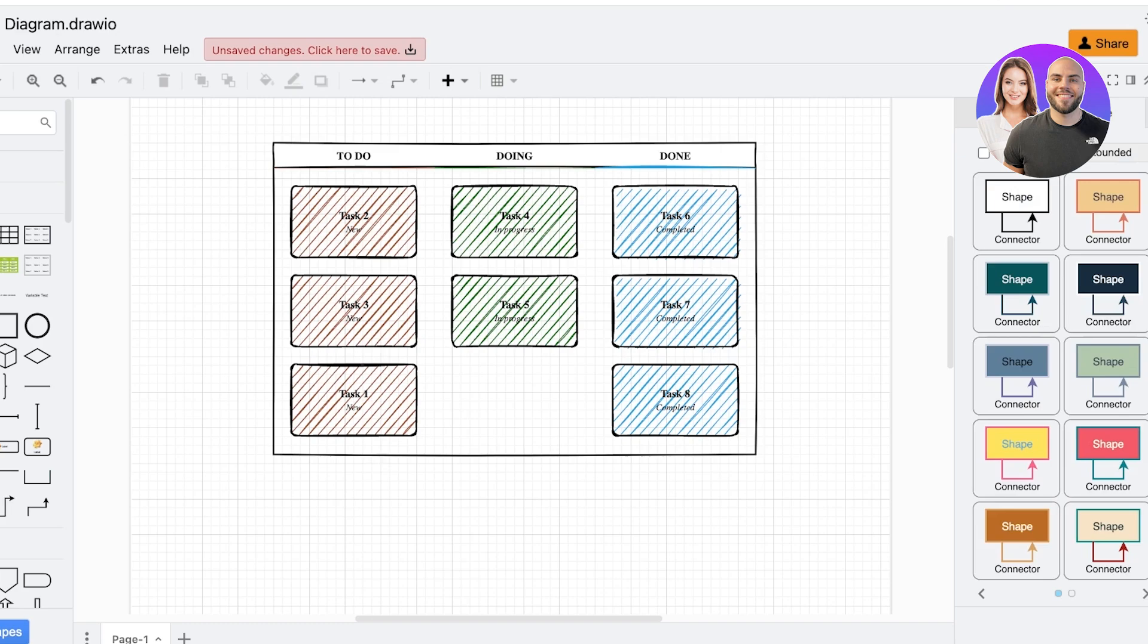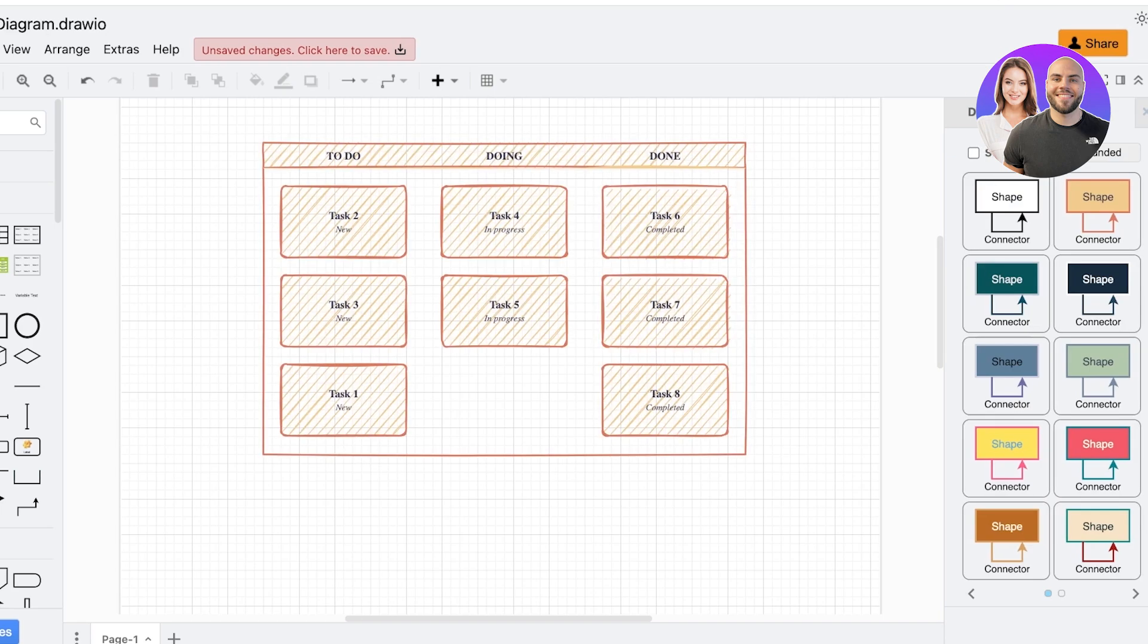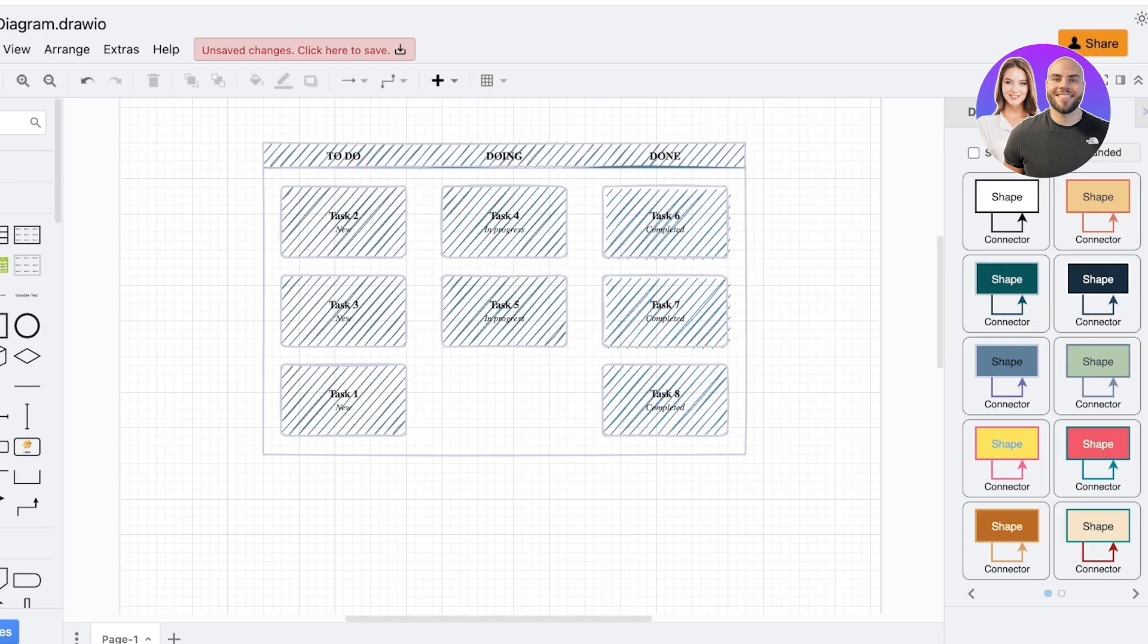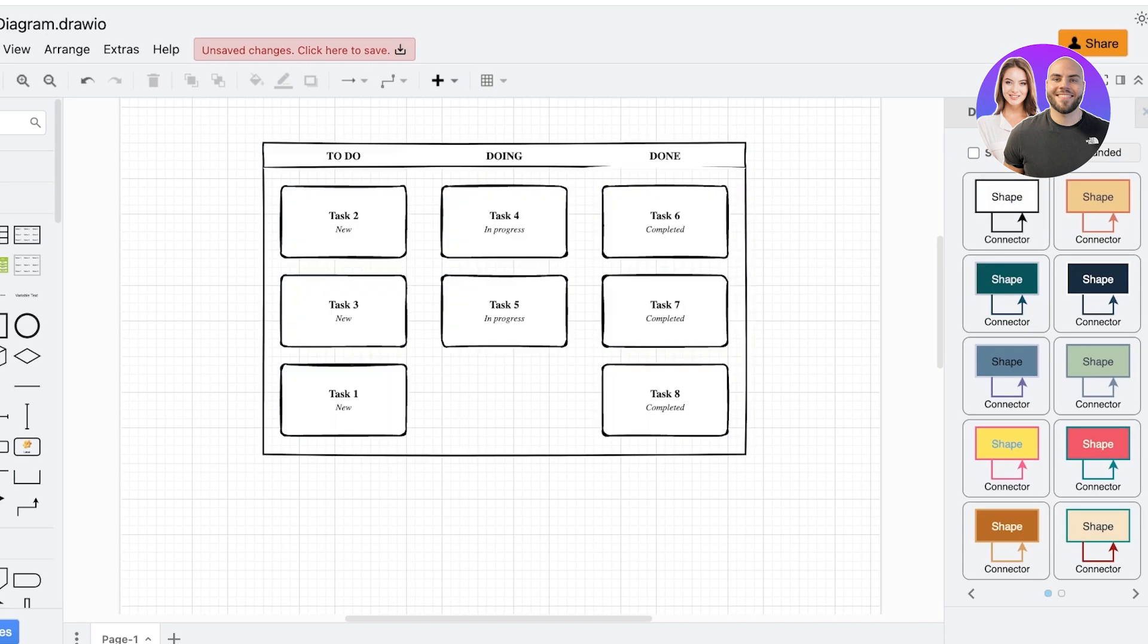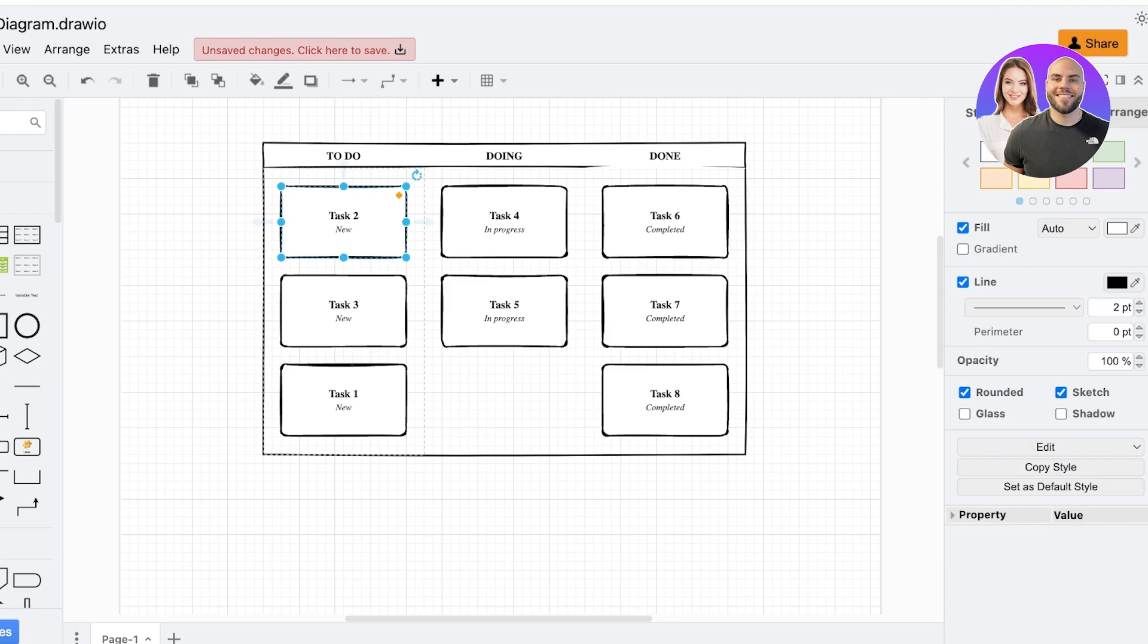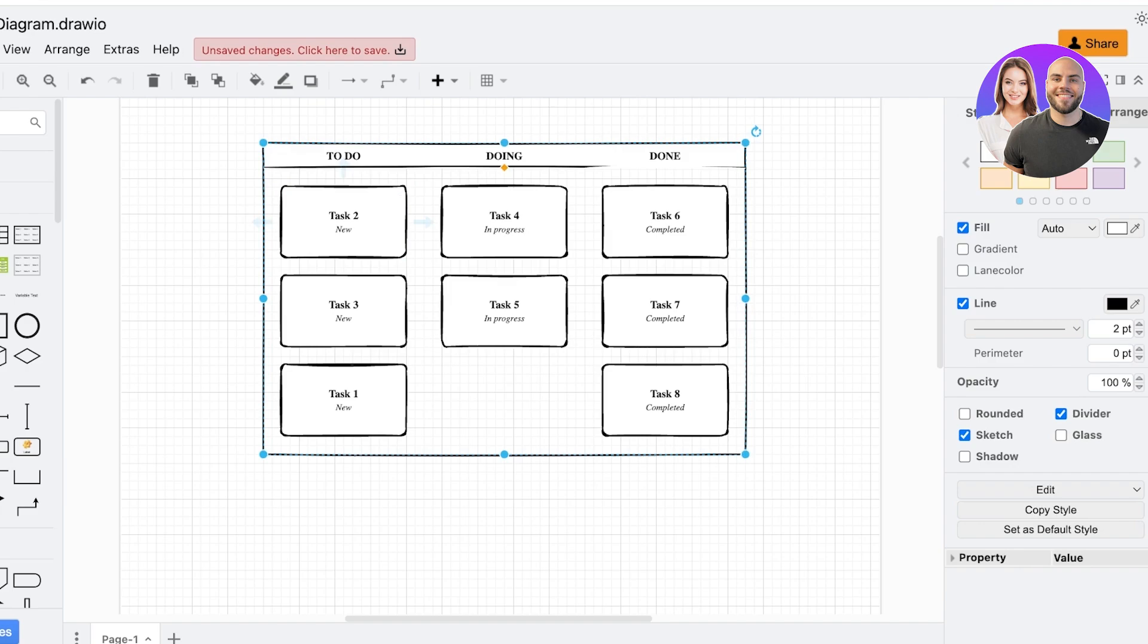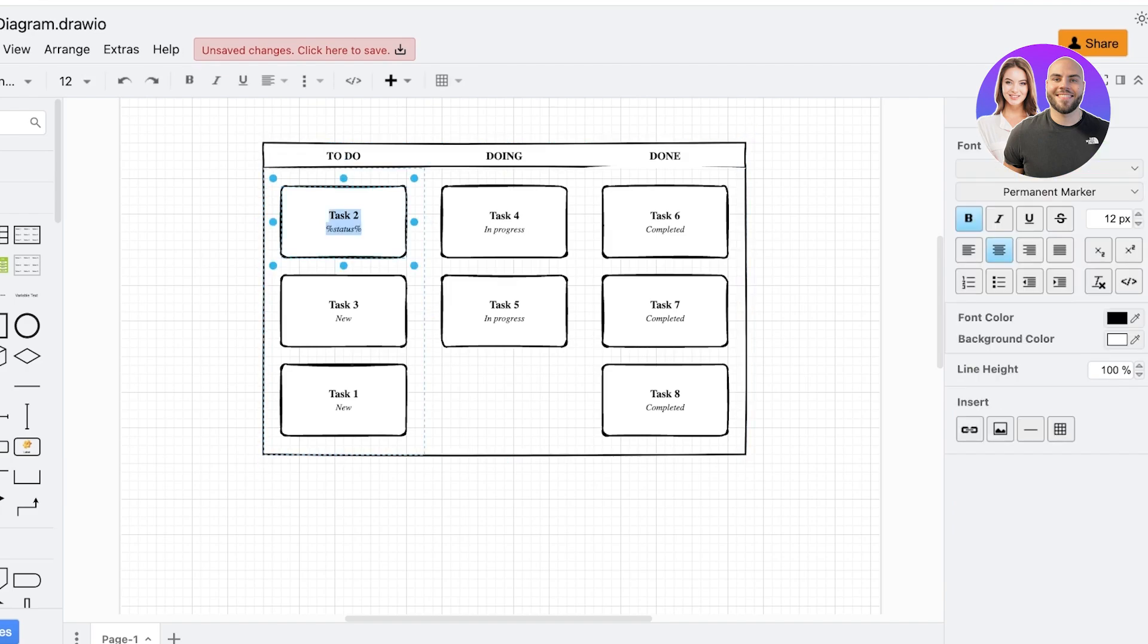And on the right you also have different style options that you can pick out from. Now how do you customize the data within a shape? Well, to do that you can click on the data over here, and once you do a double click you will be able to add your data.